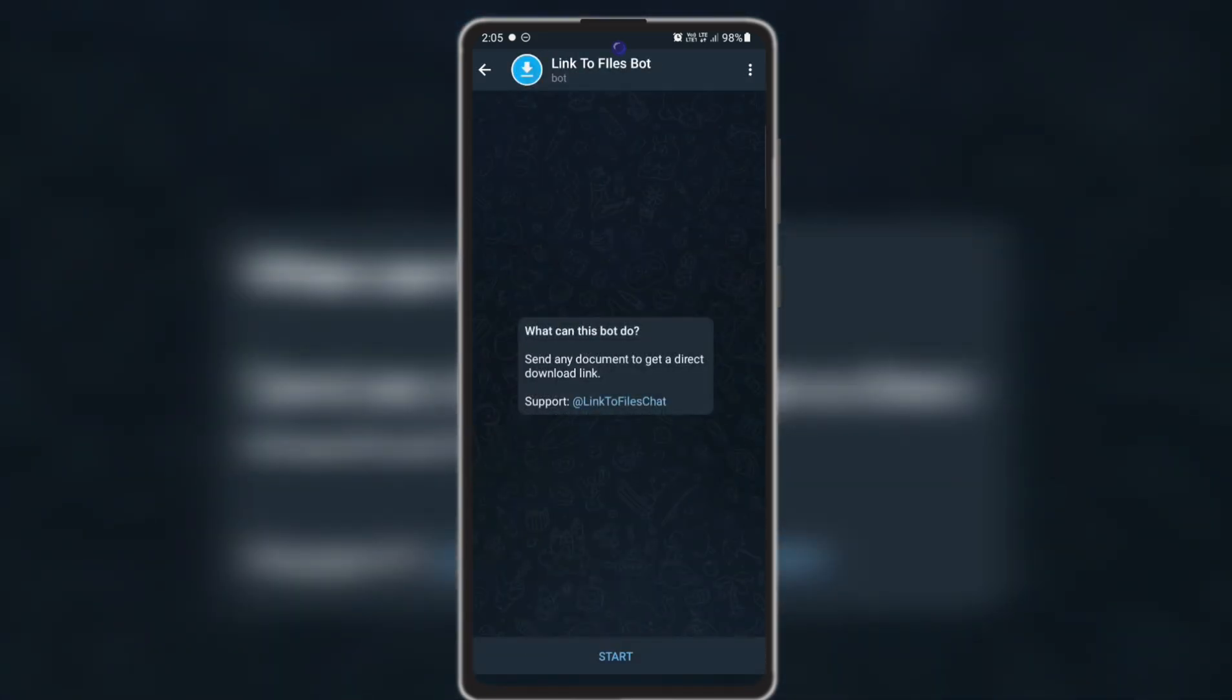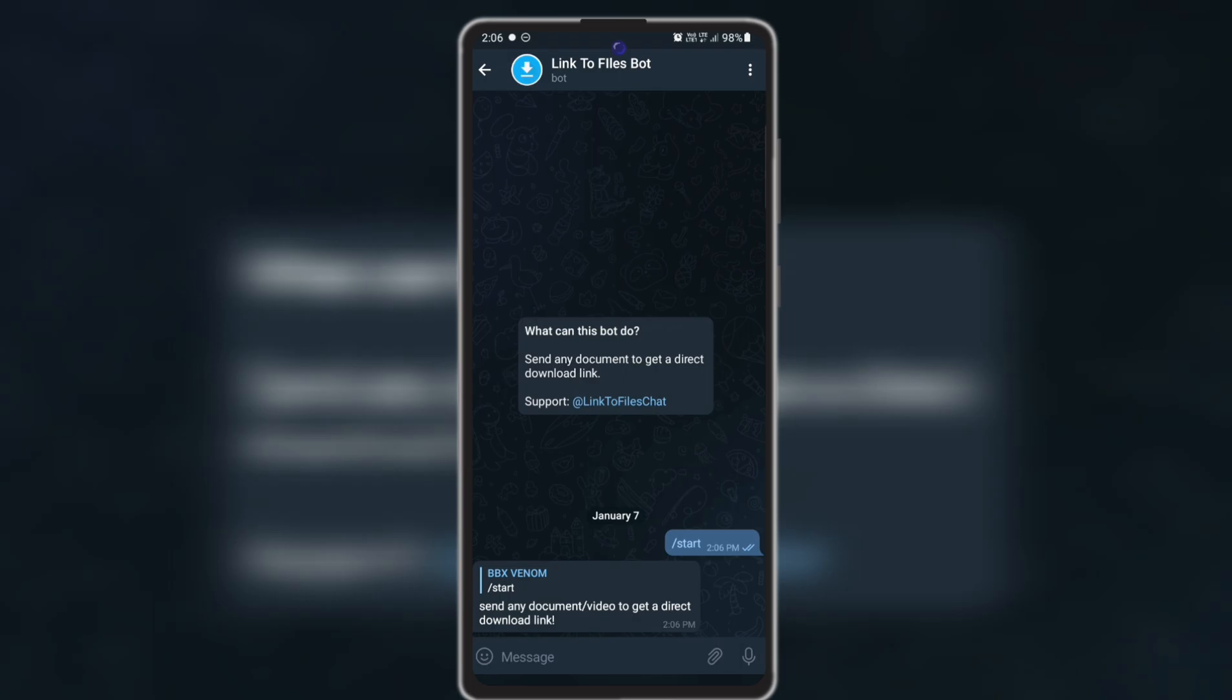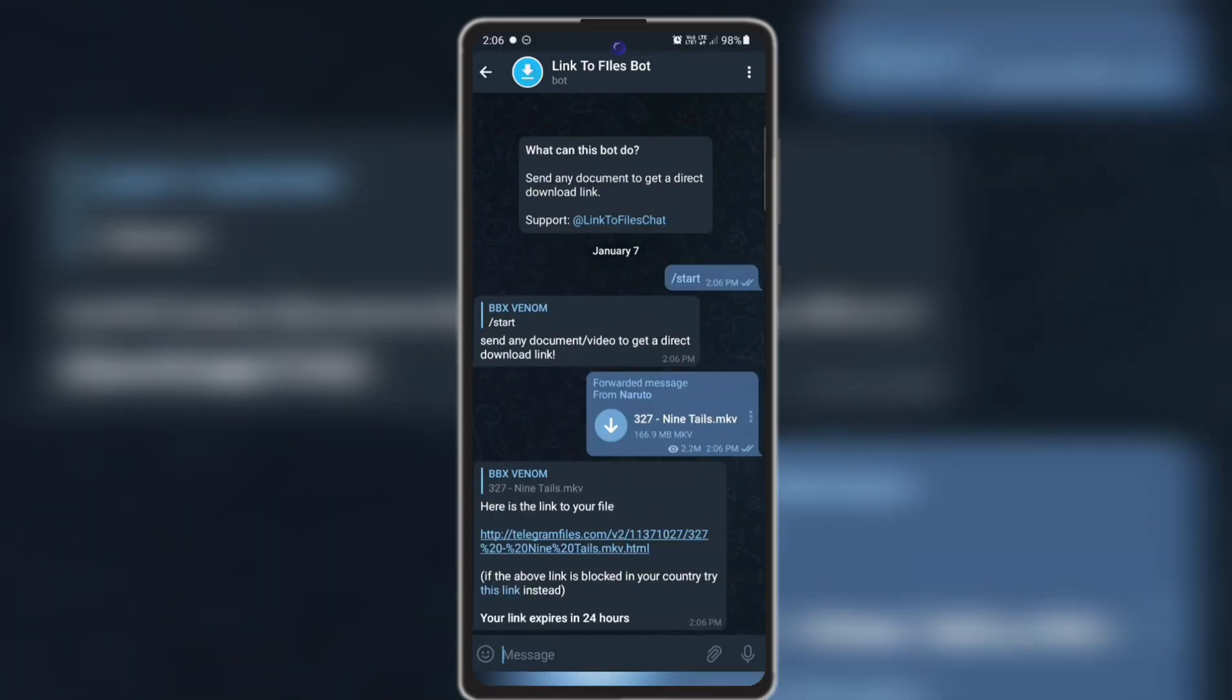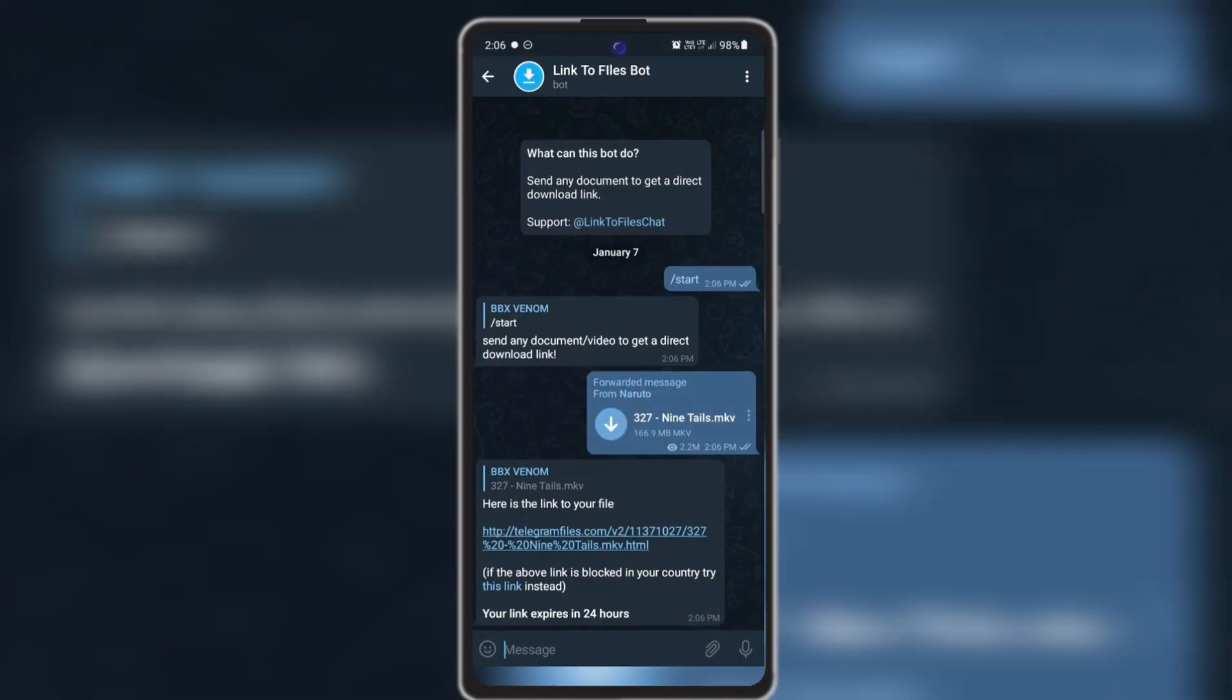To use this, click on the start button. Then as per the command, send any document or video to get a direct download link. So from any channel or any chat, you may forward a video so that you may download it through the link. I am going over here. Sorry, I cannot display the name of this channel due to some copyright issues. Let's forward it.